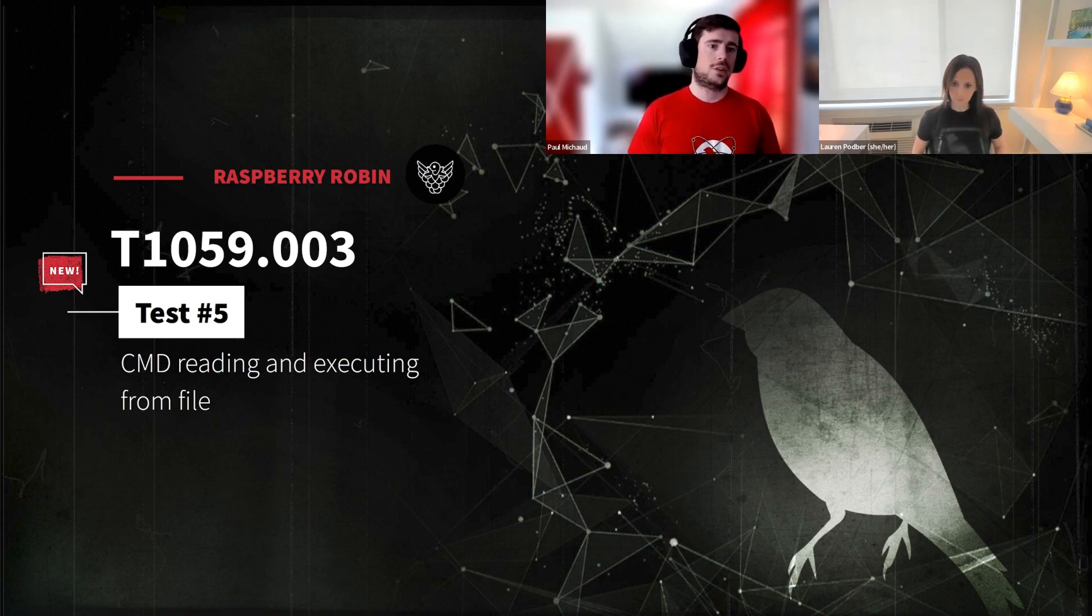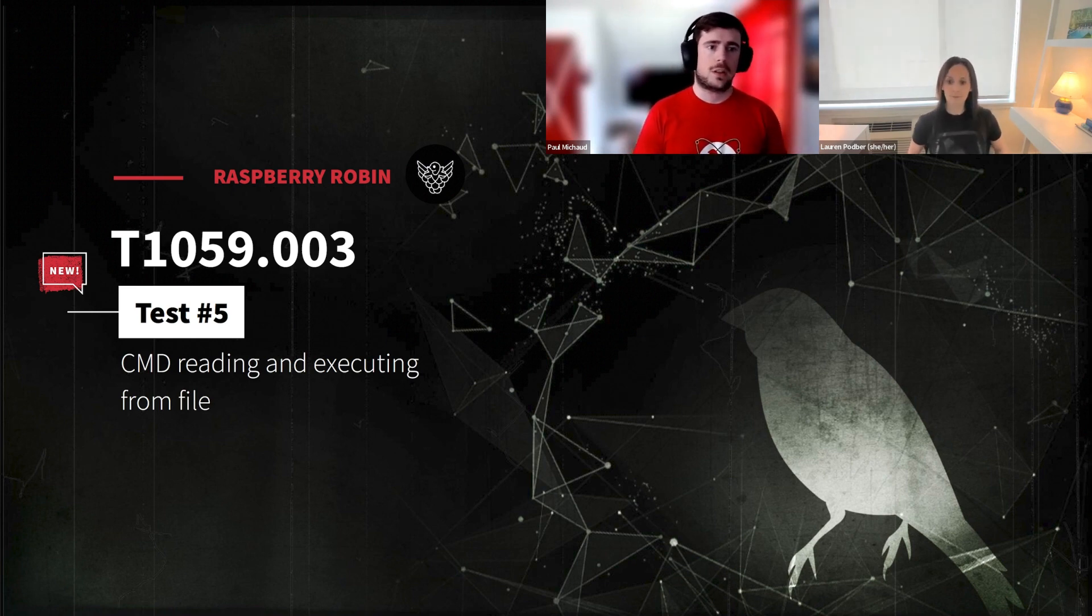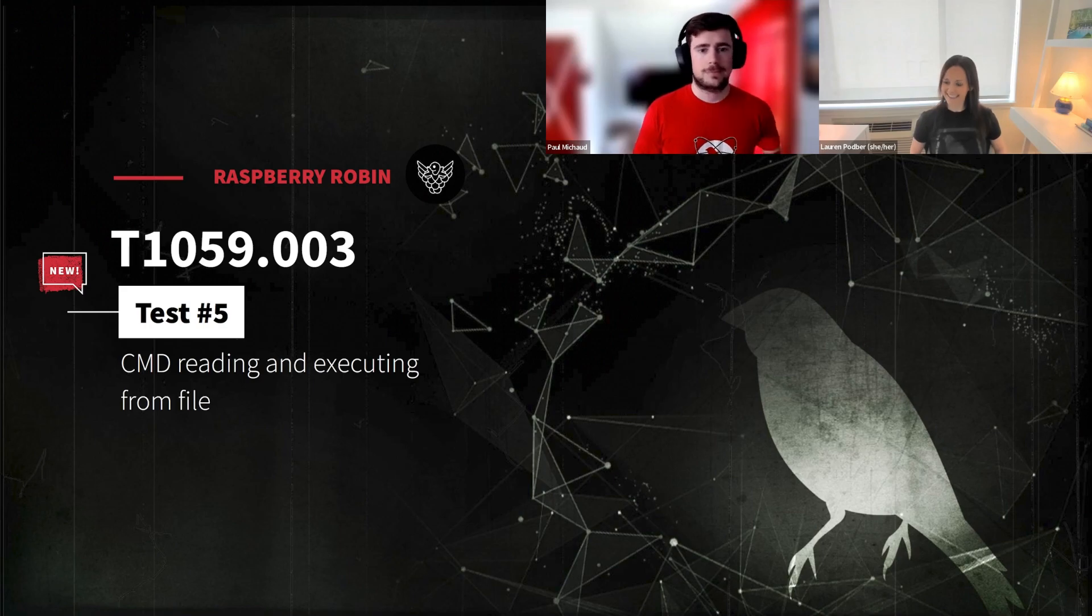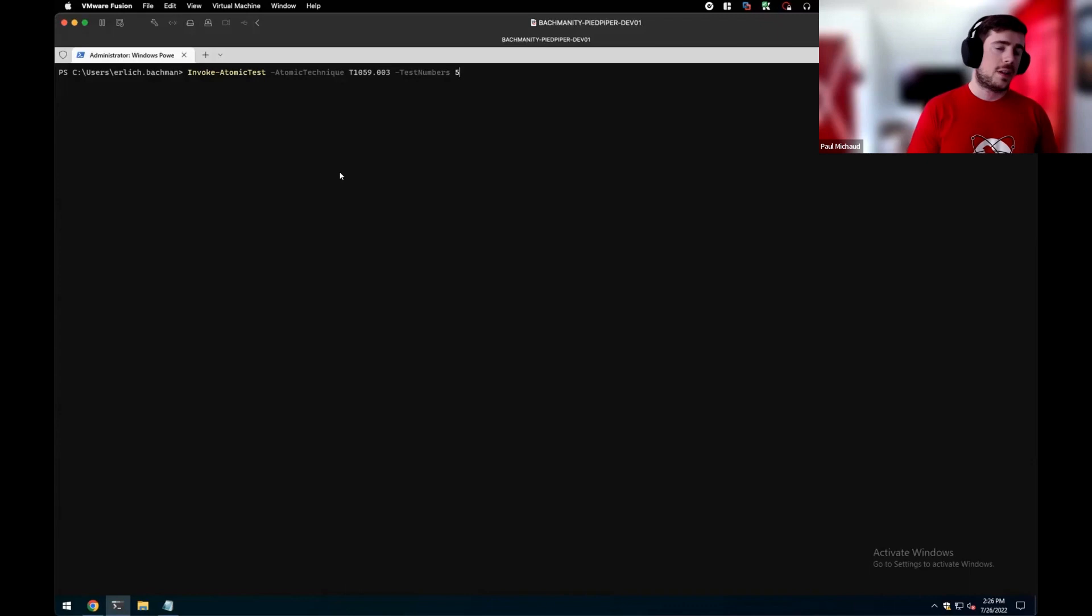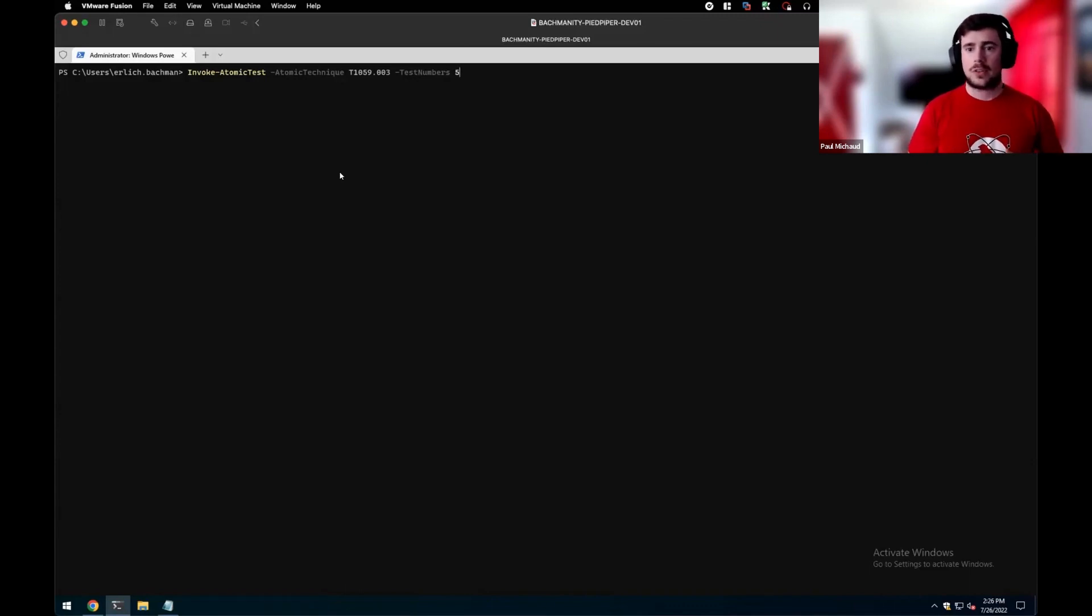Excellent. So let's jump into our first atomic test and take a look at some data points. So first technique that we'll be leveraging is again, T1059.003 test number five. So this is actually a newer test that we designed, which is simply going to read the contents of a CMD file.